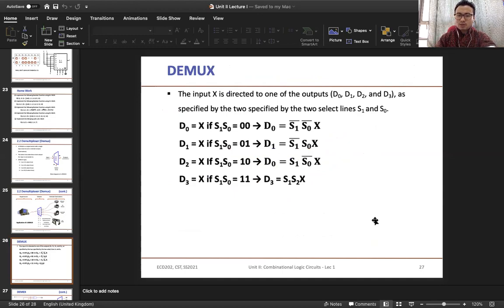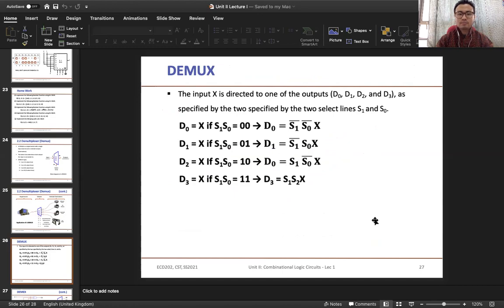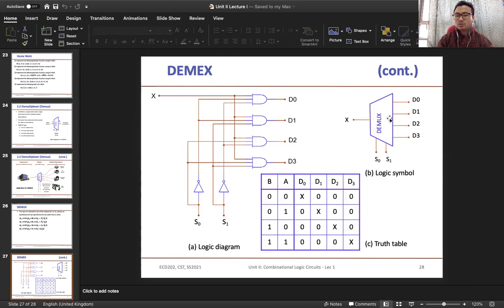Now in this session we will look into the 1-to-4 demultiplexer. We will focus on how we generate the output using the truth table, and we are going to study the details of the truth table, the logic symbol, and the logic diagram. This is the logic diagram for a 1-to-4 demultiplexer, this one is the truth table, and this one is the logic symbol.